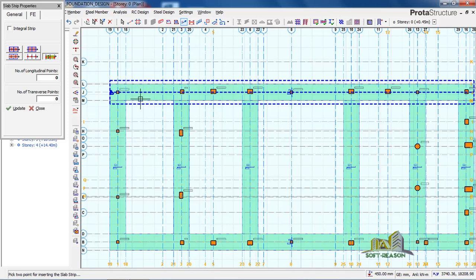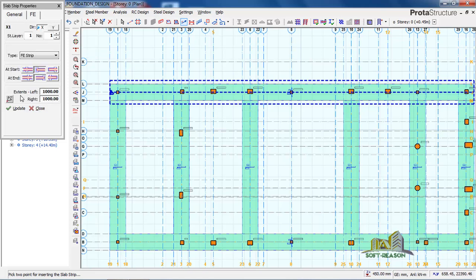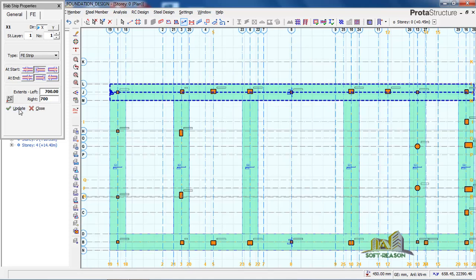To adjust the strip width, come back to the General tab. In the General tab you have extent left and right — both are currently set to 1000. Since we used a 700mm offset in the modeling lesson — 700 inward and outward — you put 700 for the left and 700 for the right, then click Update. It has now fit in correctly; this is our strip.